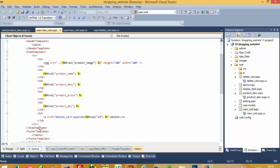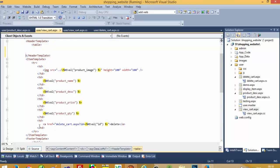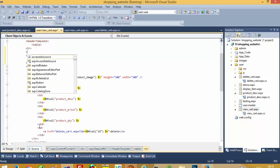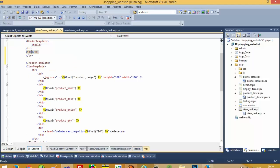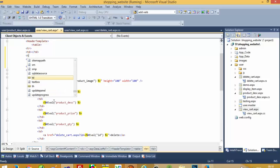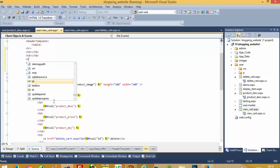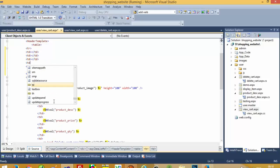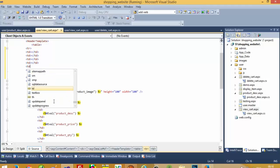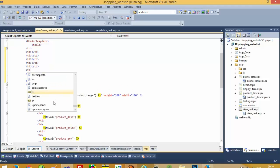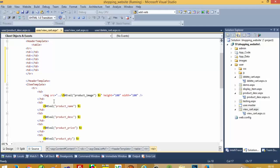Inside the header template we need to write one TR, then we need TD — we need 1, 2, 3, 4, 5, and 6 TDs. So this is the first TD, second, third, fourth, fifth, and this is the last one — sixth. Now we have to give a heading; this is only for heading purpose.